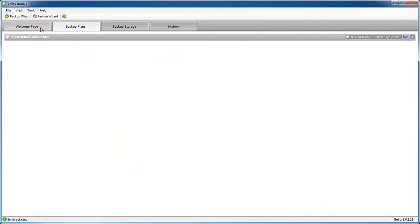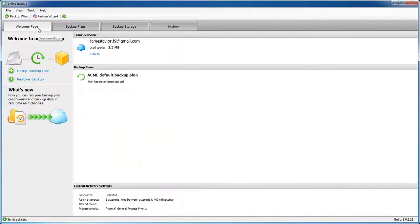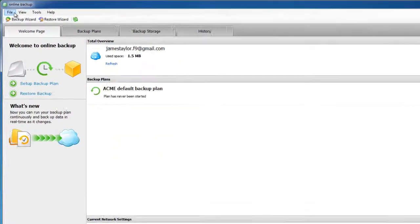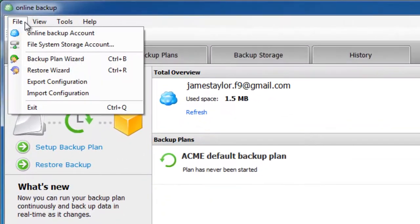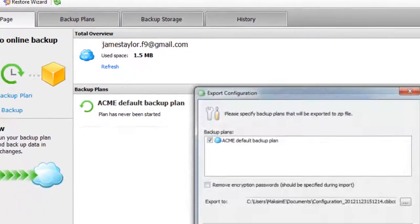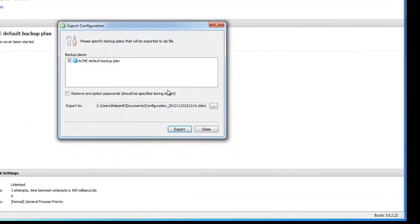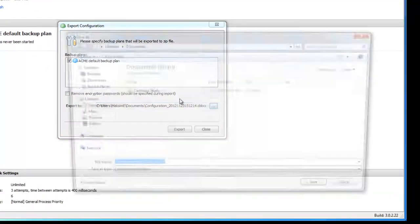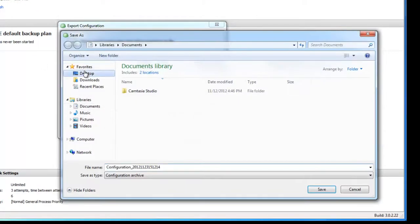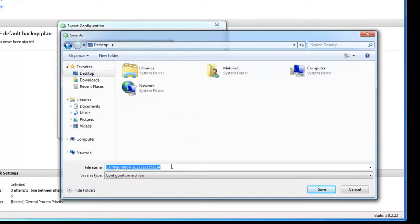Now we have our backup plan and we need to export configuration. Click File, Export Configuration. Let's name it Acme Default Configuration.